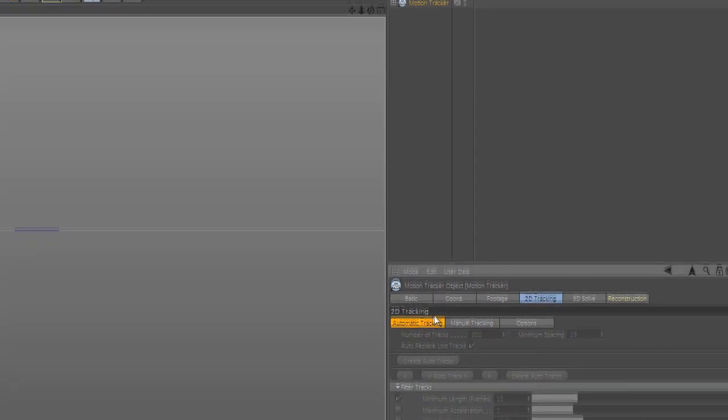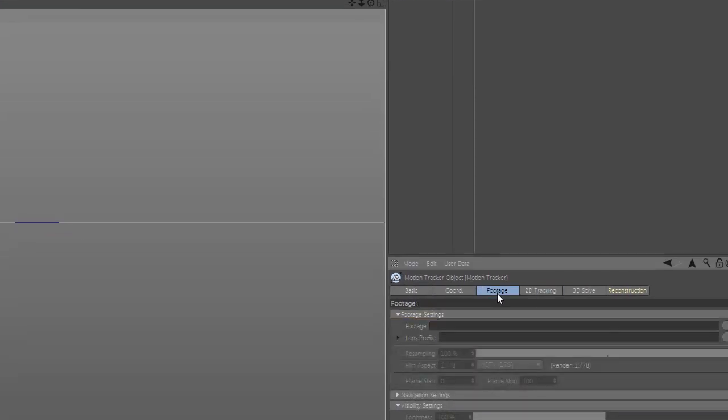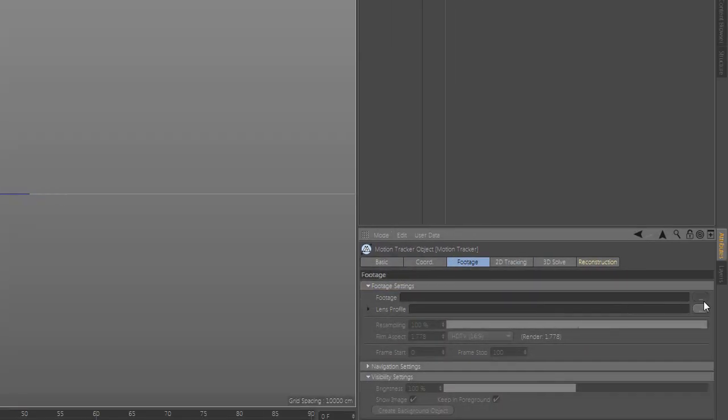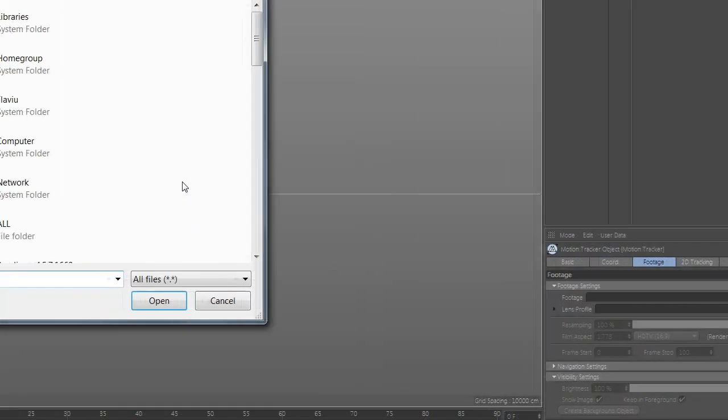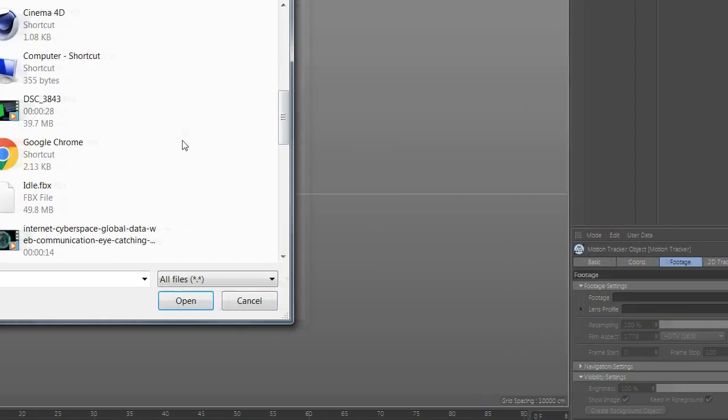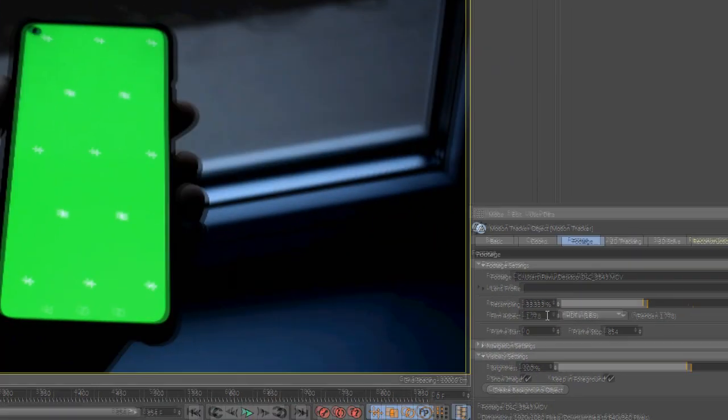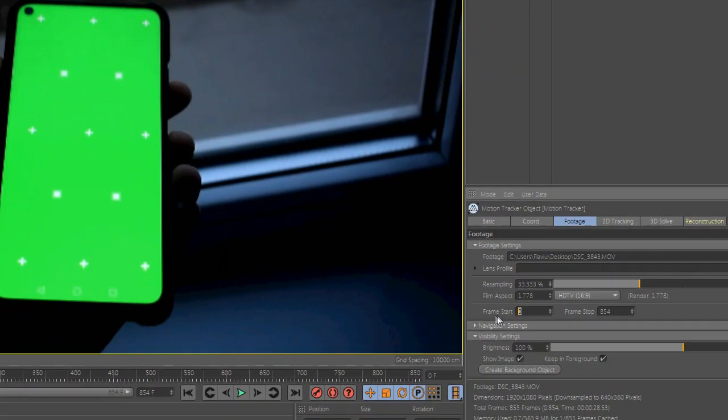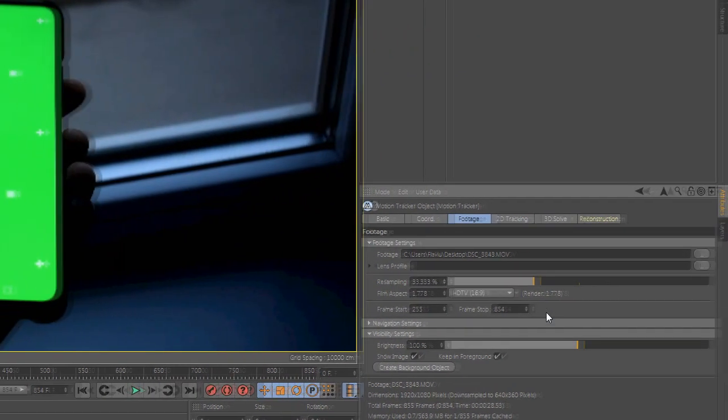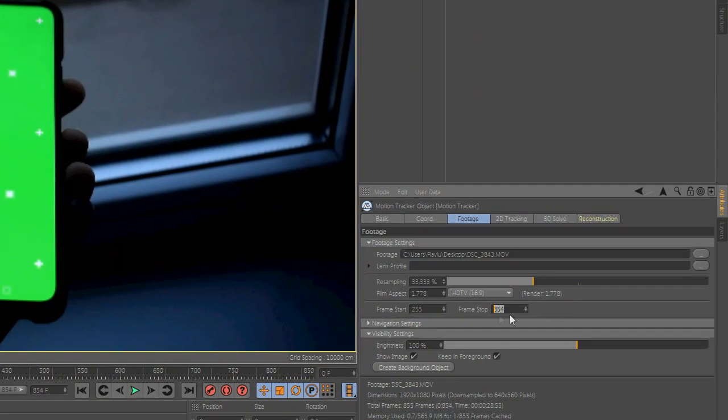Add motion tracking and add your footage. Now you need to select your animation time, how long you want it to be.